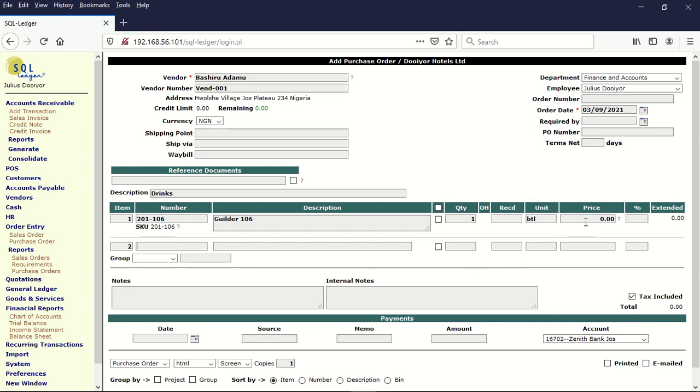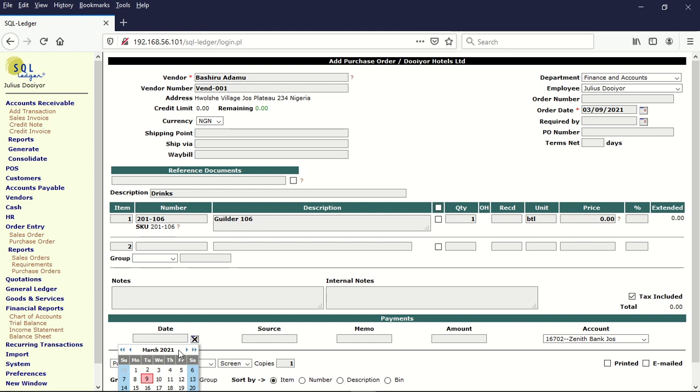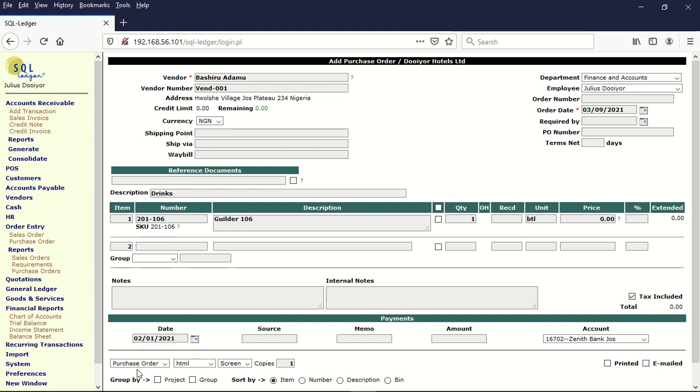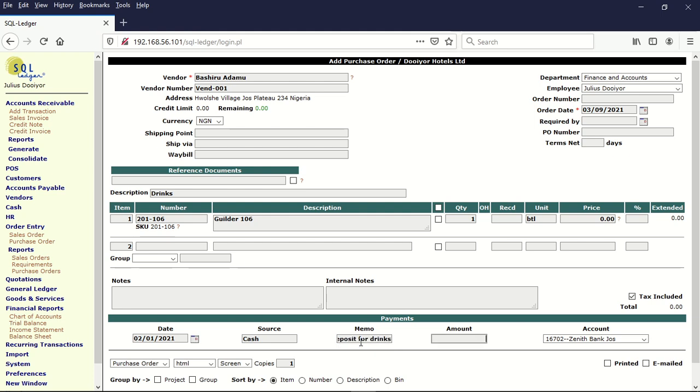The return price is zero here so I'm going to leave it at zero and I will come down here and put in the amount that I have. Let's assume that we deposited this money for drinks on the first of February and the source is cash and the memo is deposit for drinks. And we put 100,000.